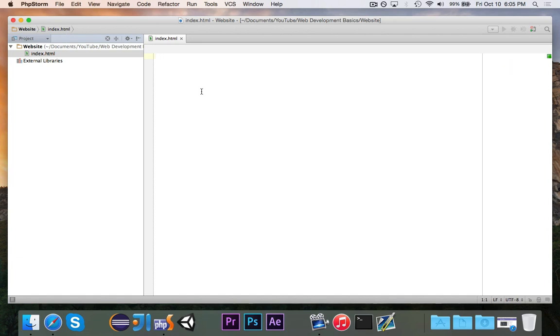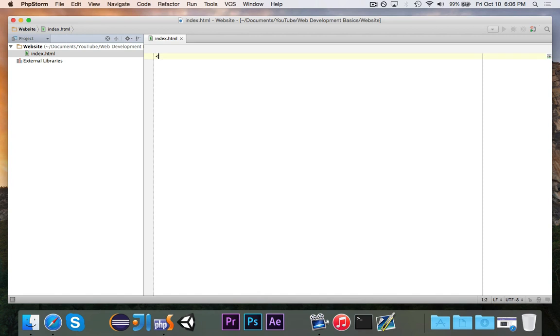So the first thing that you're going to note is that everything in PHP is a tag. It's essentially a special word that's inside of diamond brackets, and it might have some parameters. And you nest all of these different tags in order to create your website. So the first and most important tag, probably, is the HTML tag.